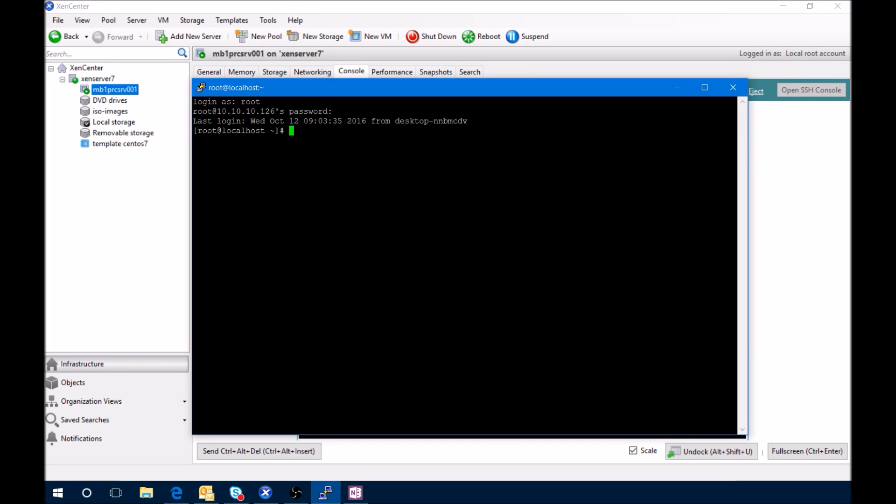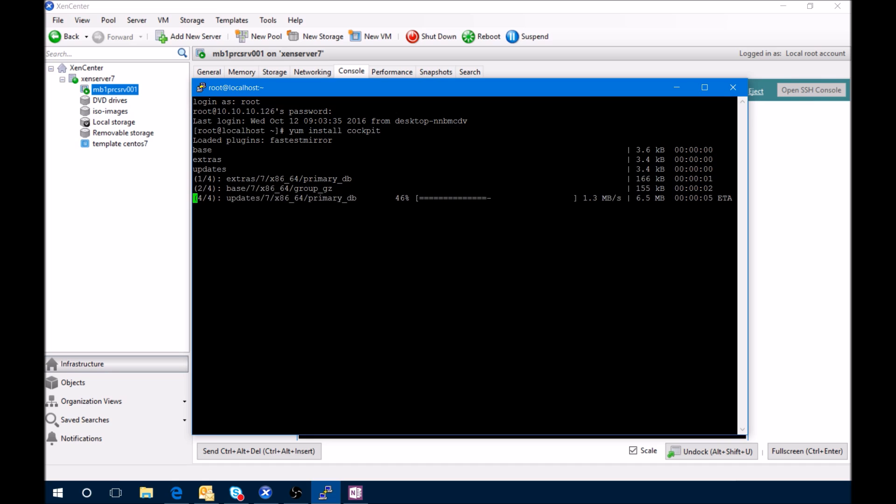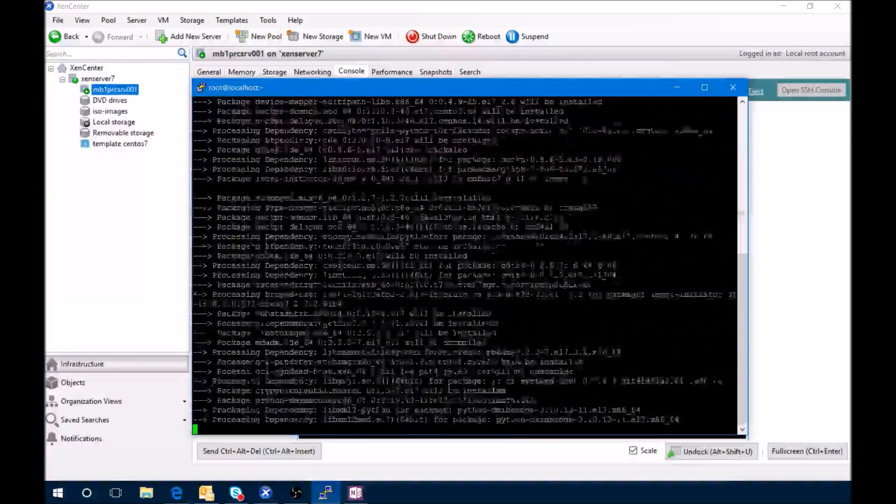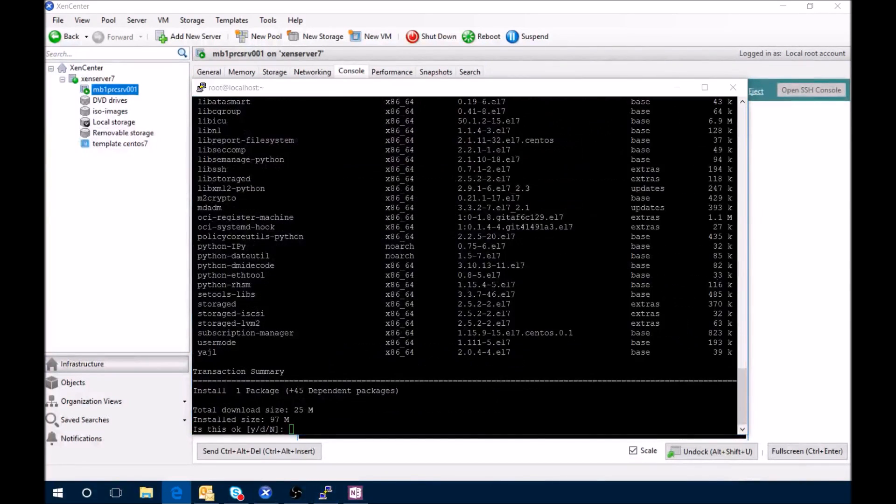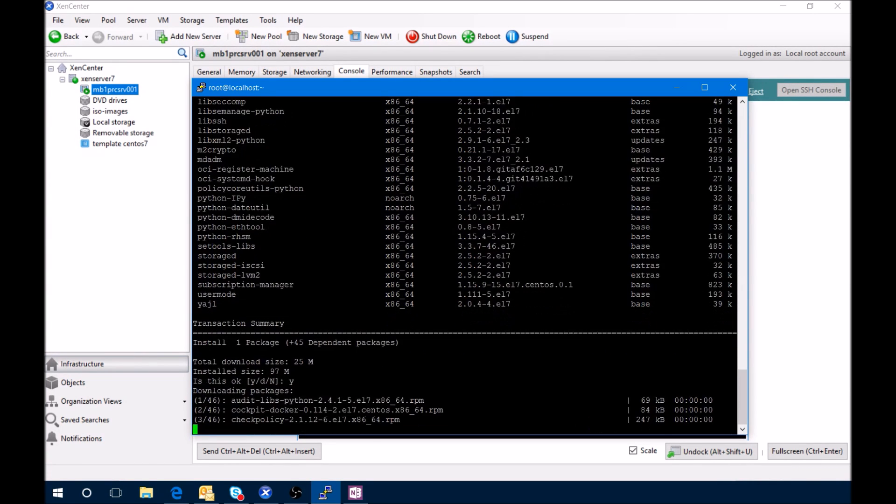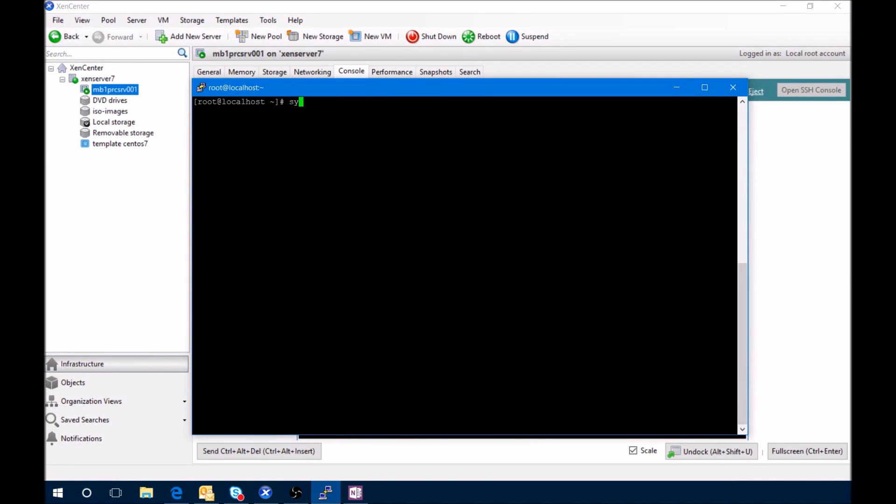All right, now let's install Cockpit. I will say yes to this. Once you have this, clear the screen real quick, and now we need to enable.